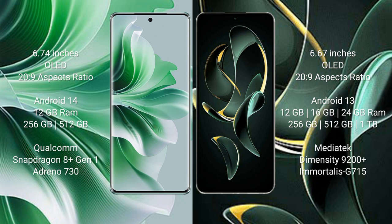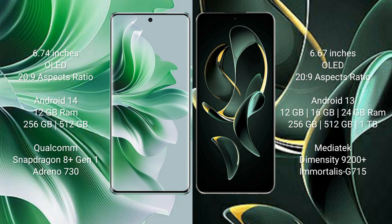OPPO Reno 11 Pro runs on Android 14 operating system. Redmi K60 Ultra runs on Android 13 operating system. OPPO Reno 11 Pro comes with 12GB RAM and 256GB or 512GB internal storage, Qualcomm Snapdragon 8 Gen 1 processor, and Adreno 730 GPU.